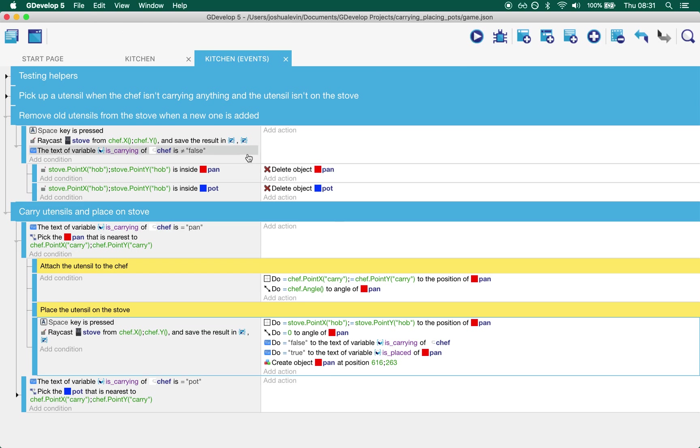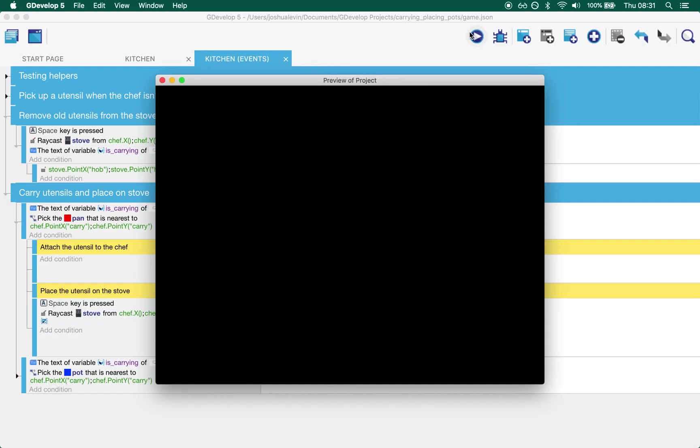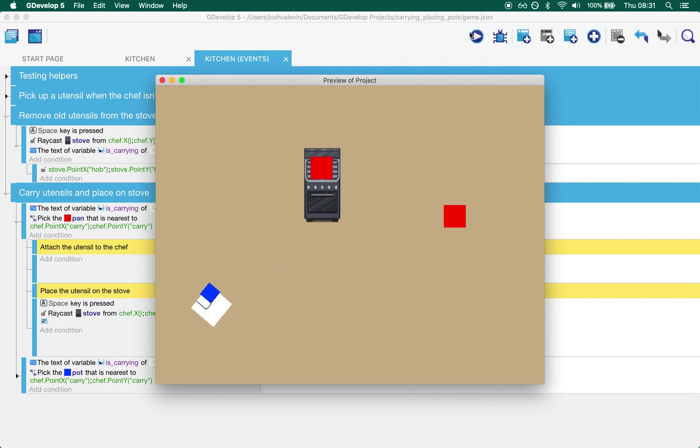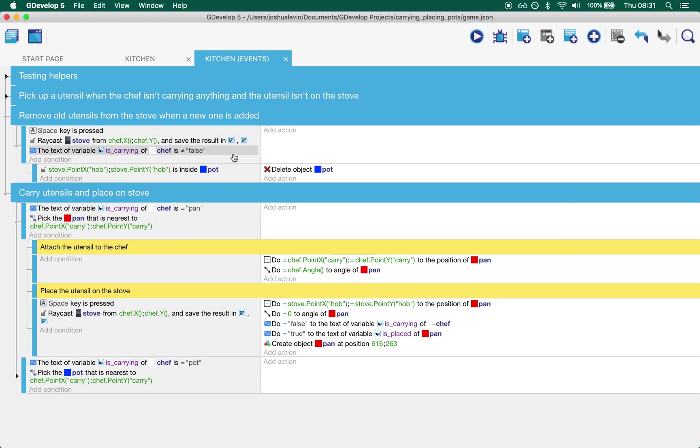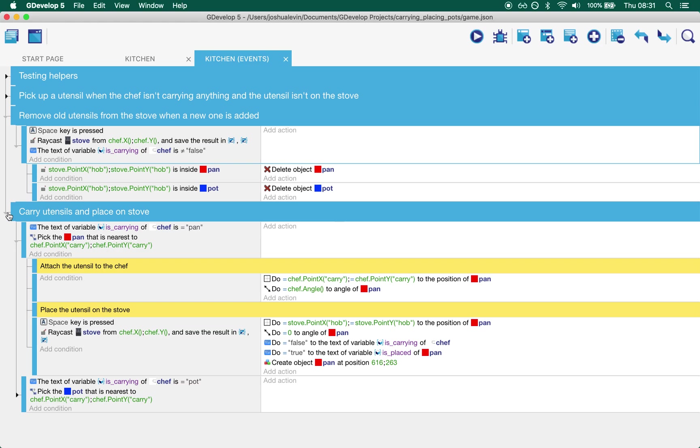And so that's if we don't have this section. Let's just delete this pan. What you'll see is that we can place our pan on the stove. But when we place our pot, well it just piles on top of each other. That's not what we want. Cool. And so there you have it.